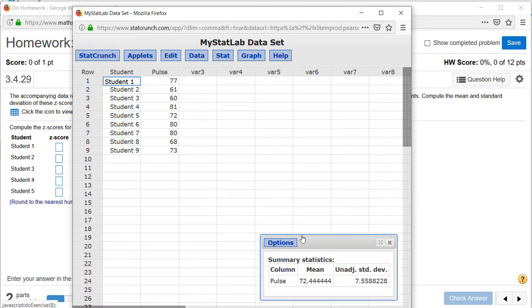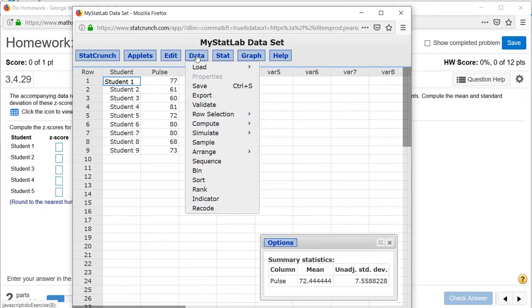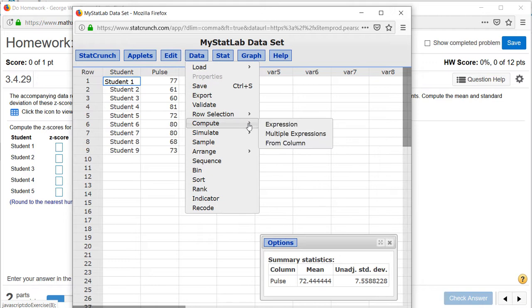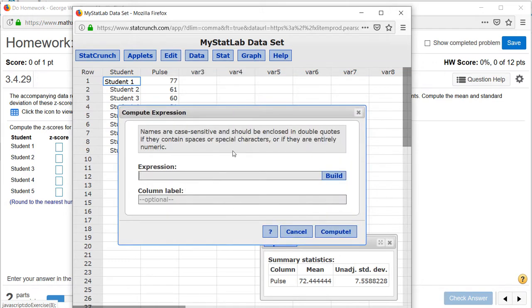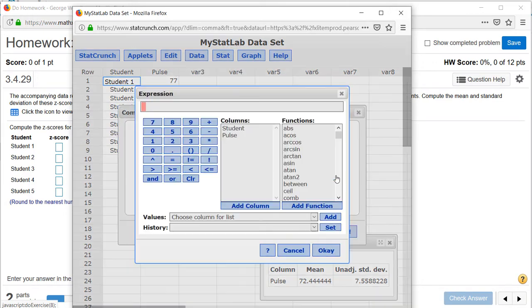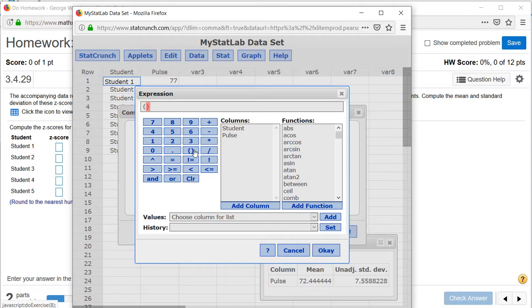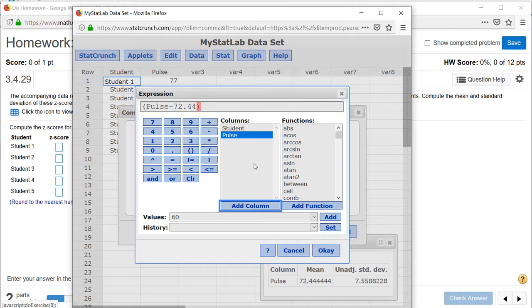Now we can compute the z-scores by clicking on data, compute expression. Click on build where it says expression and start by clicking on the parentheses. We need to put the numerator together inside parentheses. Click on the column pulse and add that. Now subtract 72.44 which was our mean.